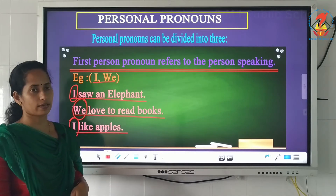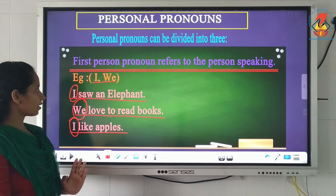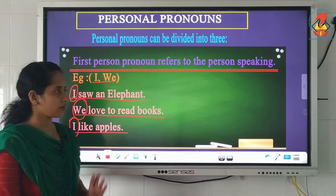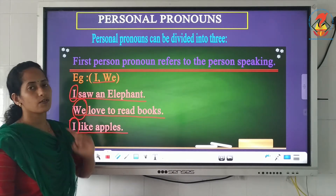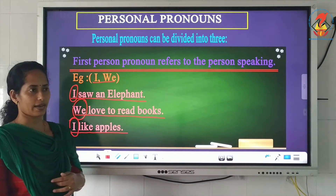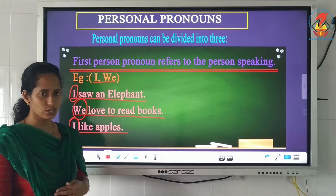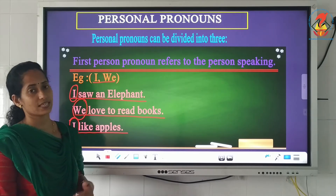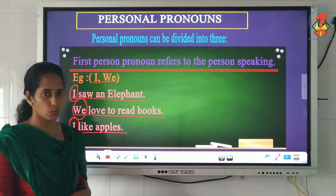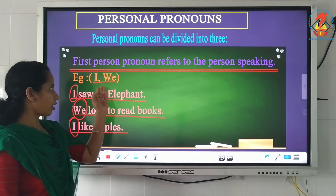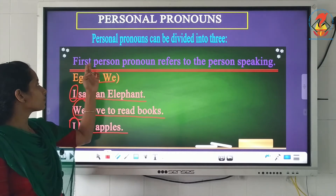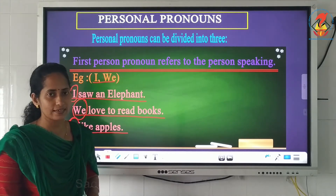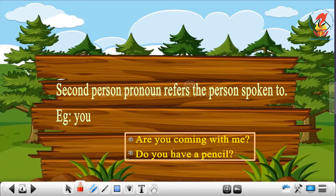The person who is speaking uses the first person pronoun. The pronouns used in the first person's place are I and we. When we talk, we say I — for example: 'I am a teacher' or 'I like apples.' We love to read books uses we. These pronouns used in first person's place are known as first person pronouns. Moving on to the second person pronoun.